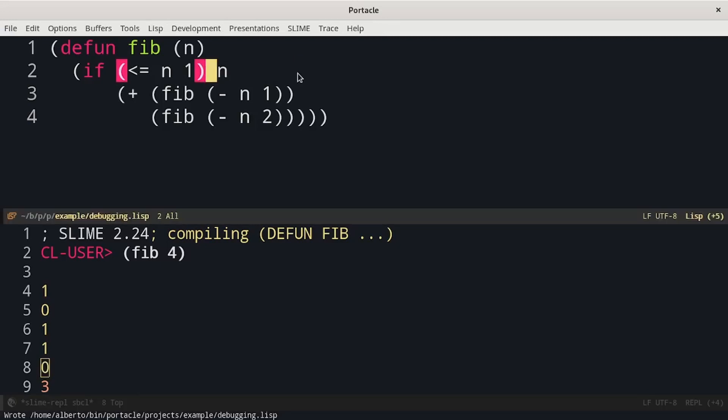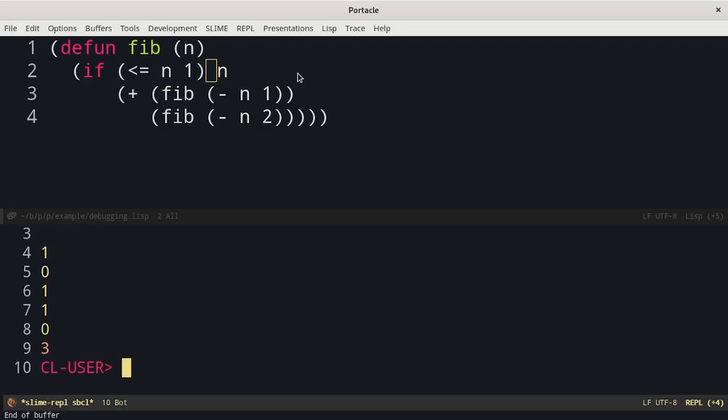With the trace function we can see every time some specific functions are called with which parameter and what is the return value. For example, we want to trace fib. We just have to call trace with the name of the function.